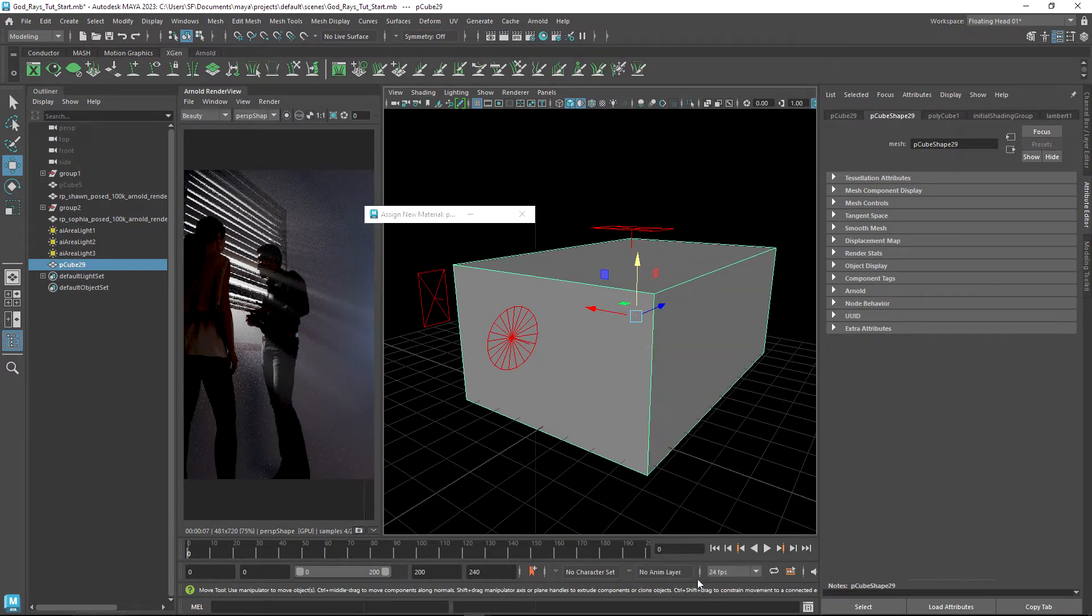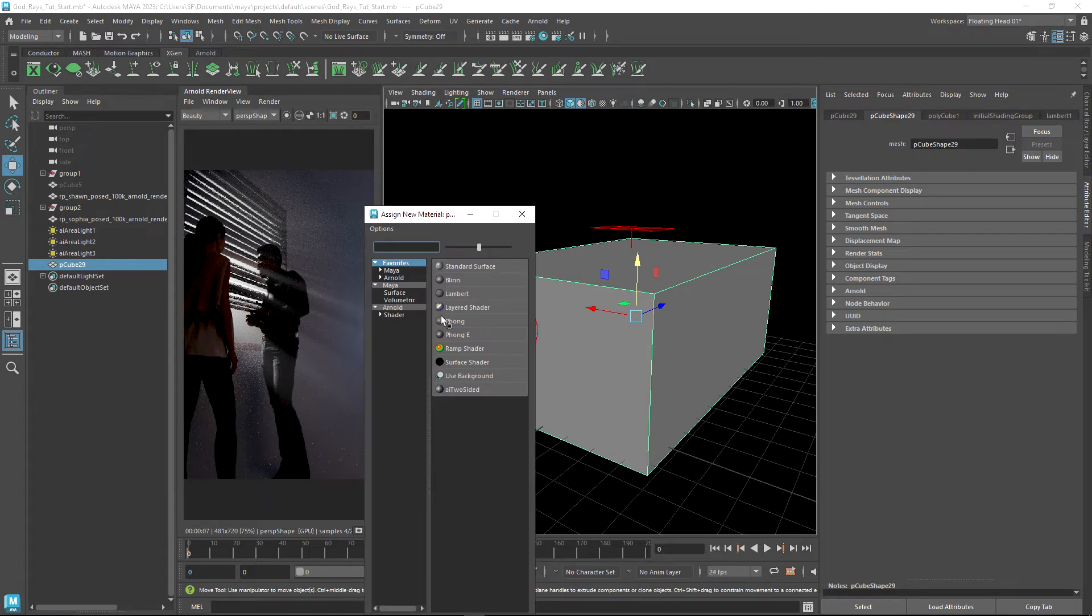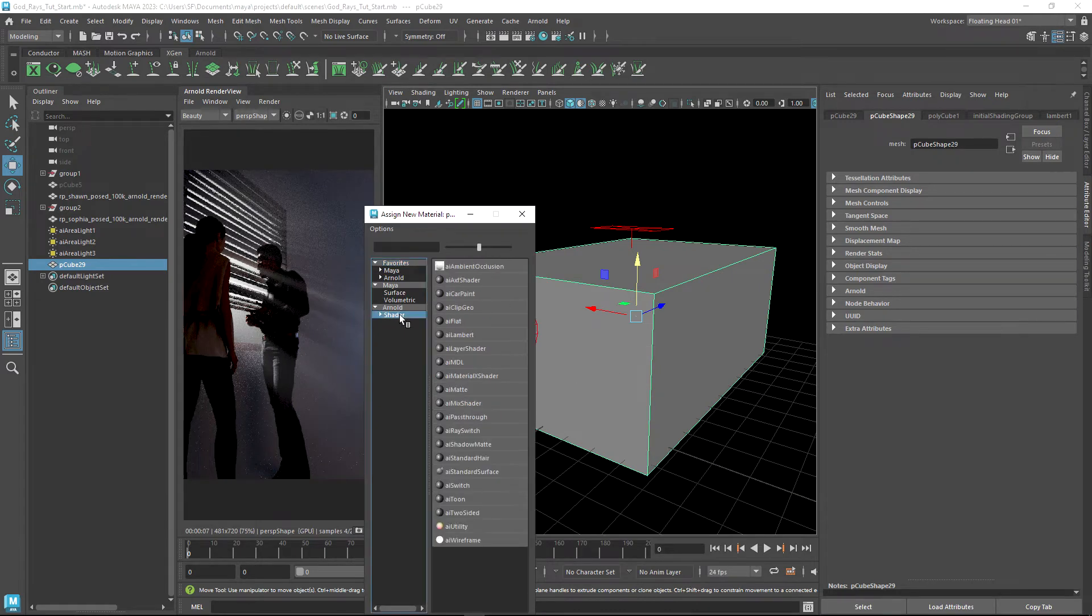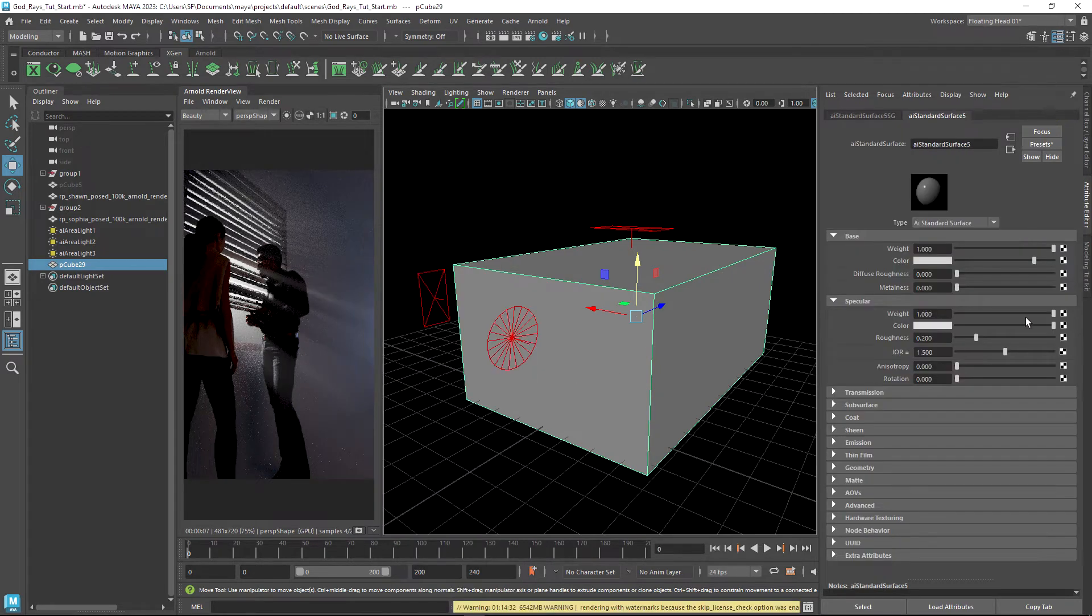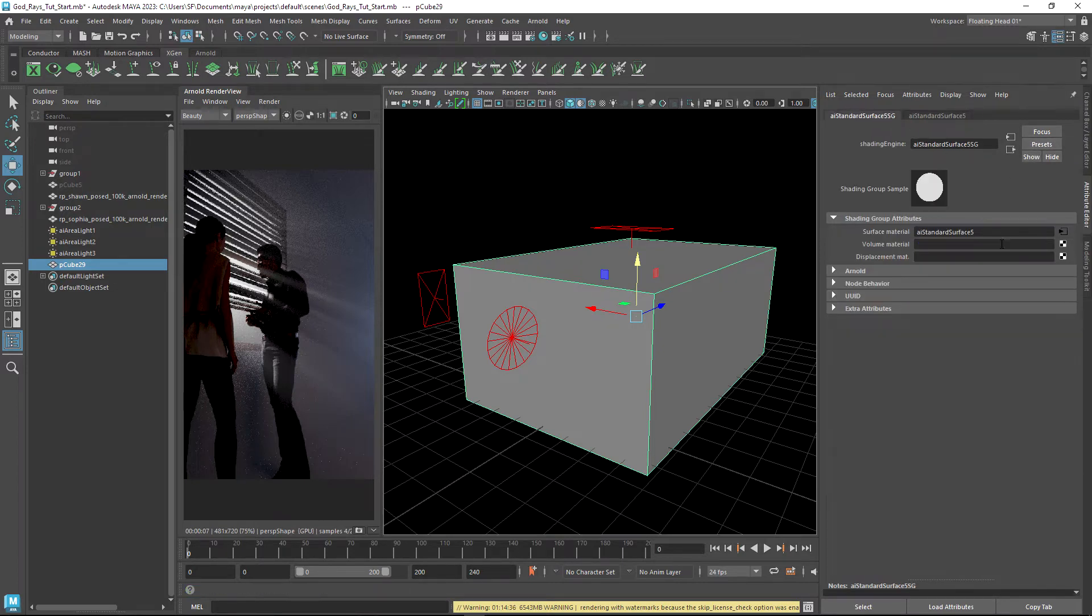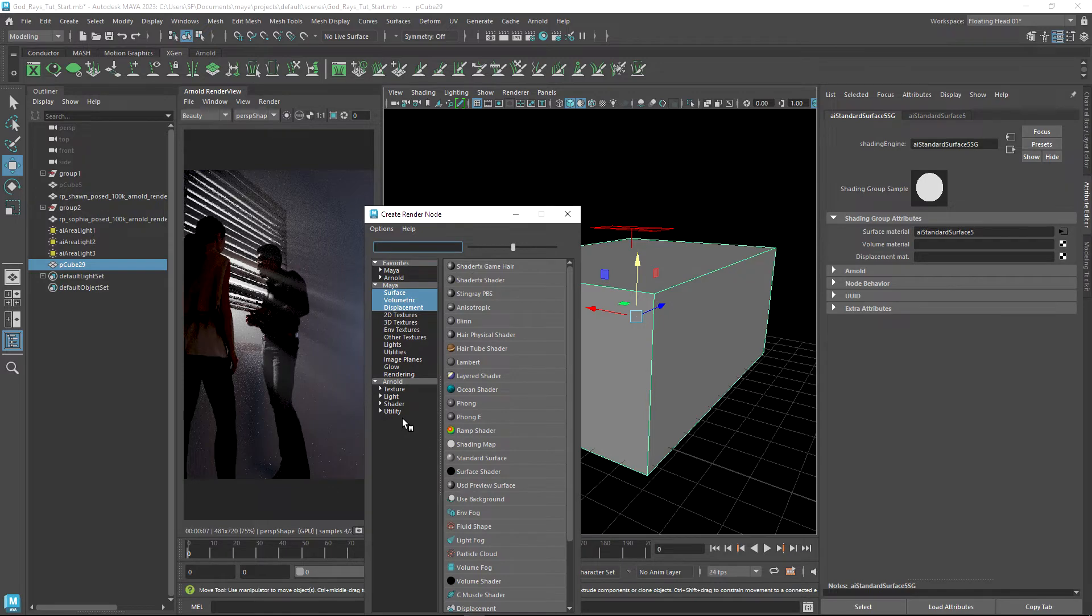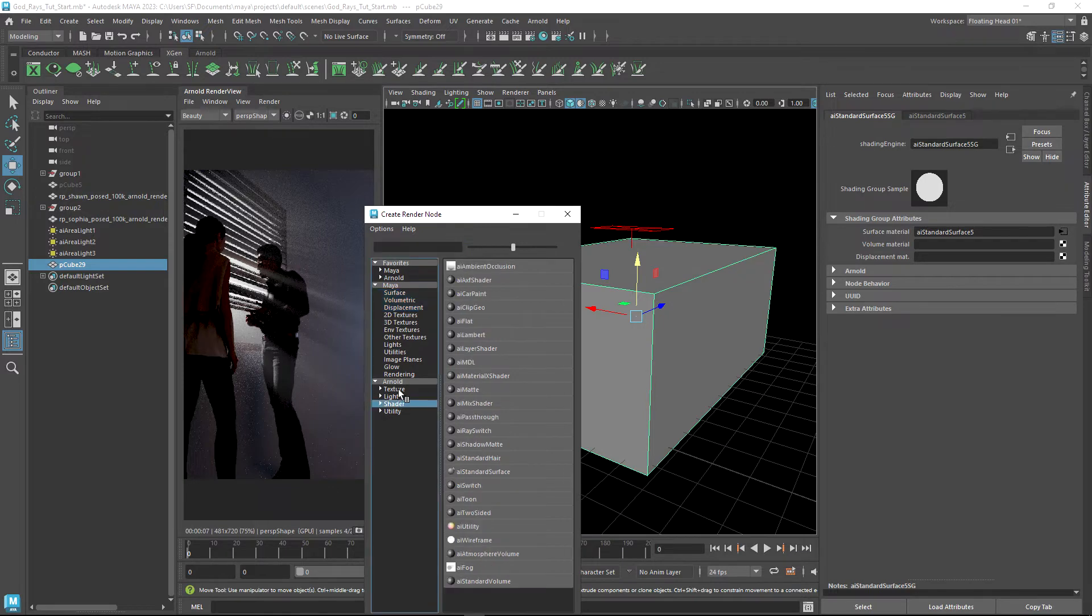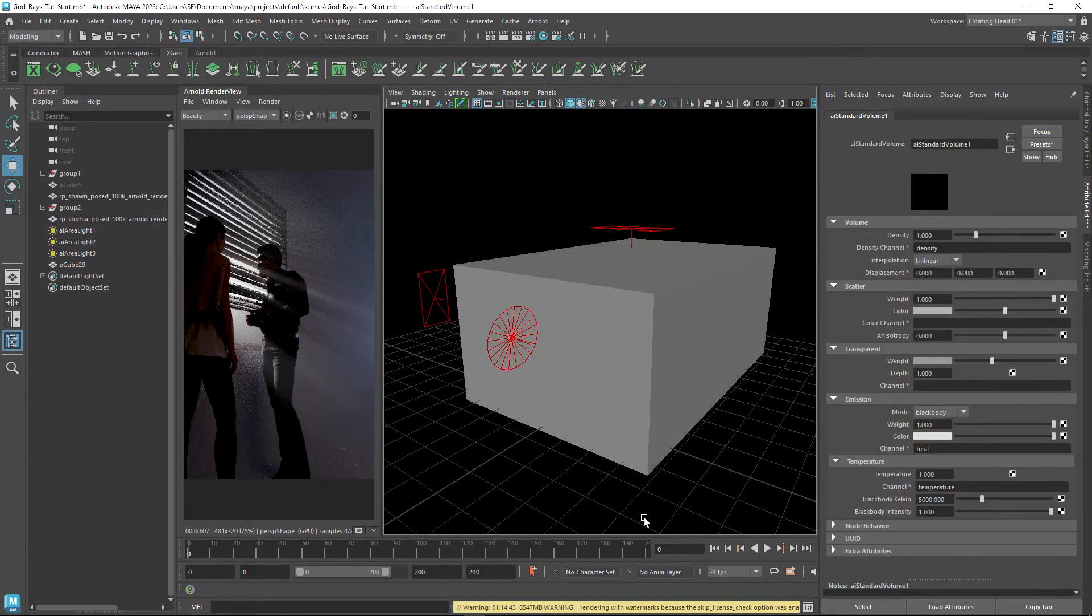Currently this wouldn't render as a volume, so we need to do two things. The first one is assign a new material. We're going to assign an AI Standard Surface, and if we go to the shading group, then under volume material we want to go to Arnold shader, AI Standard Volume.